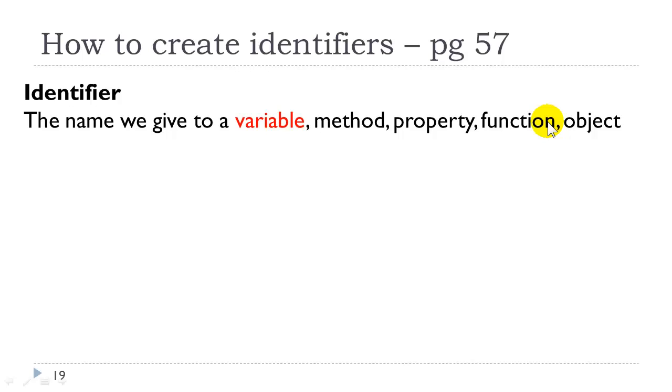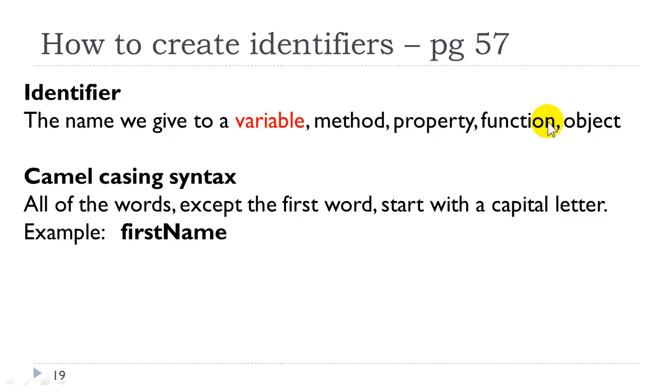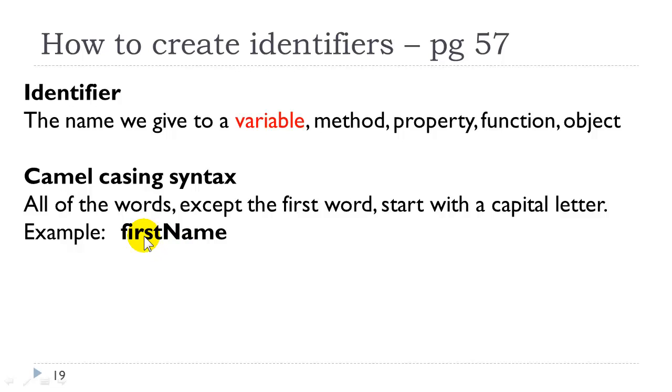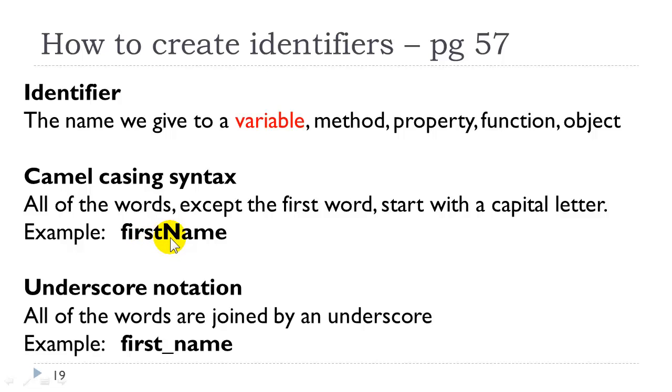There are two ways in which we, two syntaxes that are very commonly used in the industry. The first and most popular is what is called camel casing syntax. In camel casing syntax, all of the words are capitalized, except that the first letter of all of the words are capitalized, except the first word. So here again, if we had a variable that was holding the value of your first name, you might want to write it this way. You might want to also write it with the underscore notation. Either way is fine. Please, no spaces in any type of identifiers.